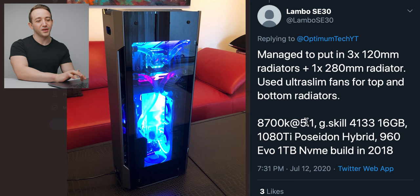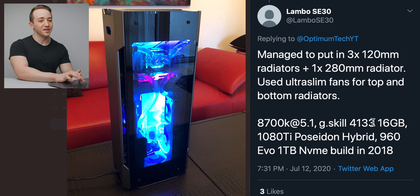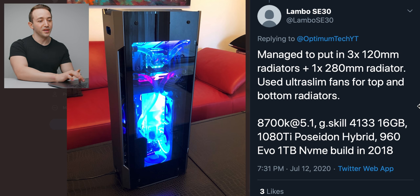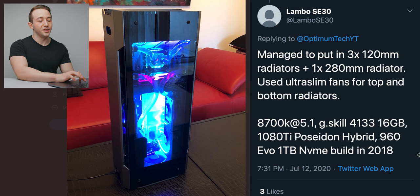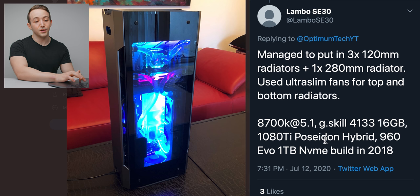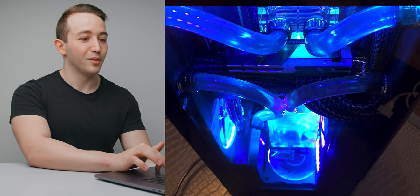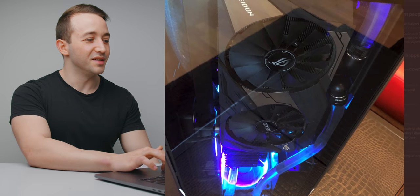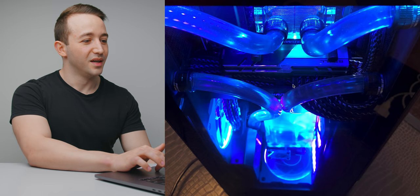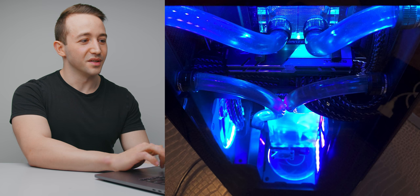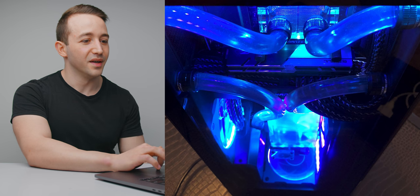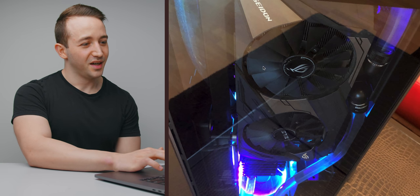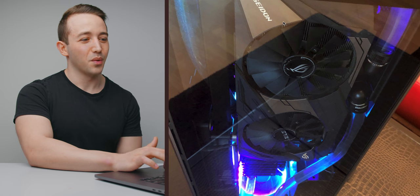So he's got an 8700K overclock to 5.1 gigahertz. He's got some really high speed memory kit here as well, 4133, 16 gigabytes, and he's got the GTX 1080 Ti Asus Poseidon hybrid. So let's take a look at that. Cable management here is super, super good. He's got some kind of interesting sleeving going on there. And there's the Asus Poseidon card there, which is one that I've wanted to get my hands on for a bit of testing, but they are quite expensive to buy.